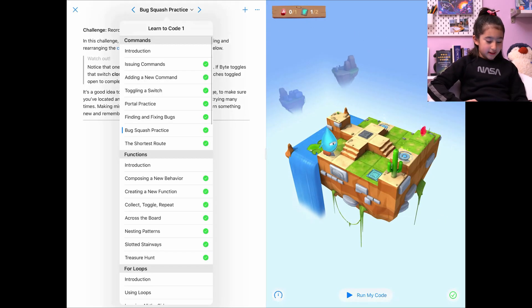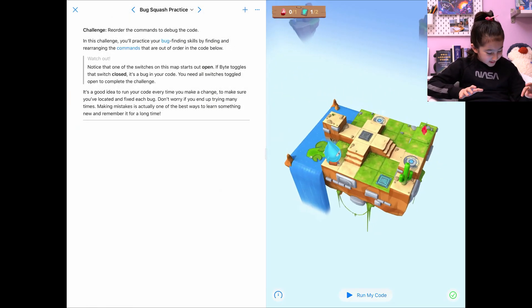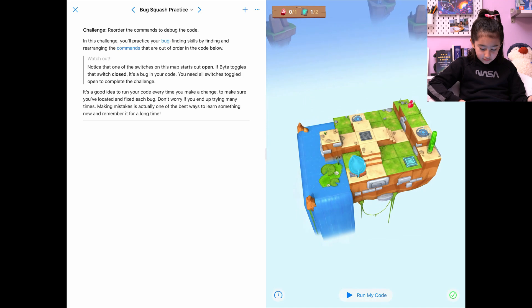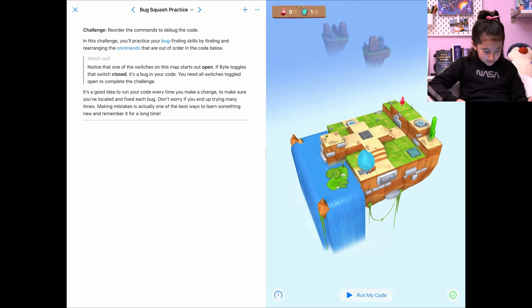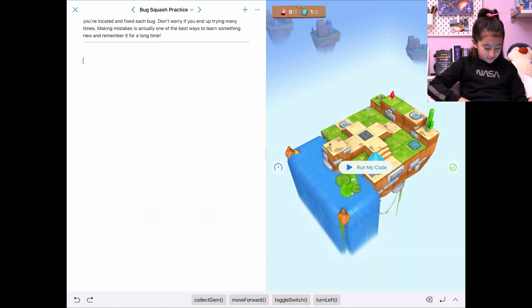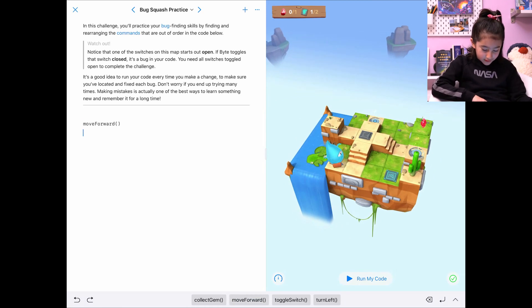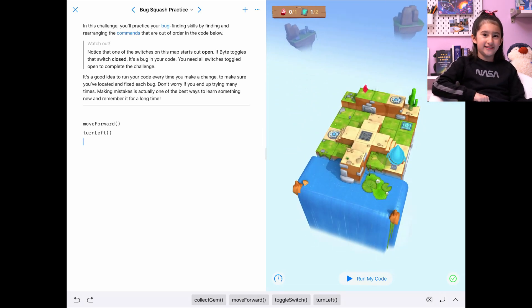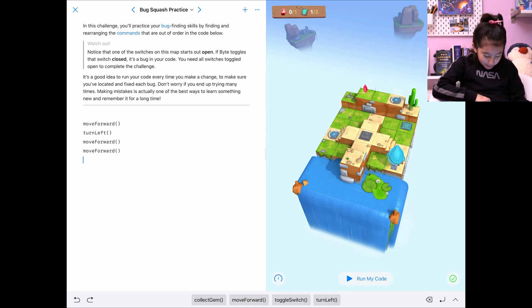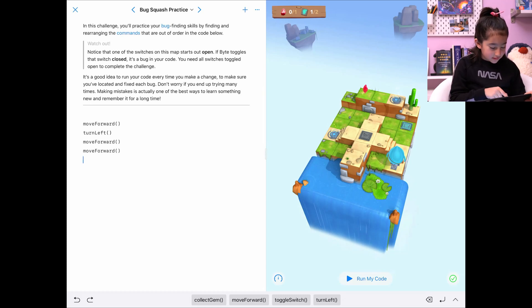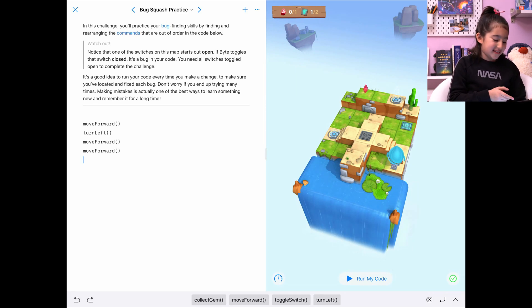So, let's continue with bug squash practice. This was the one we were on. So, it says... let's just complete this. I move forward? I think that's left — I forgot I don't have turn right. Move forward, move forward. I think this was actually supposed to be... wait, let me see this. Oh, I deleted everything, though, because I already did all of it. So I can't fix all the bugs. I can't do that anymore. That's kind of a problem.